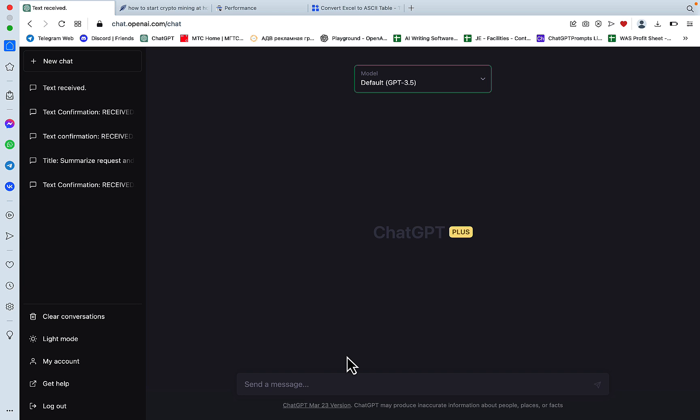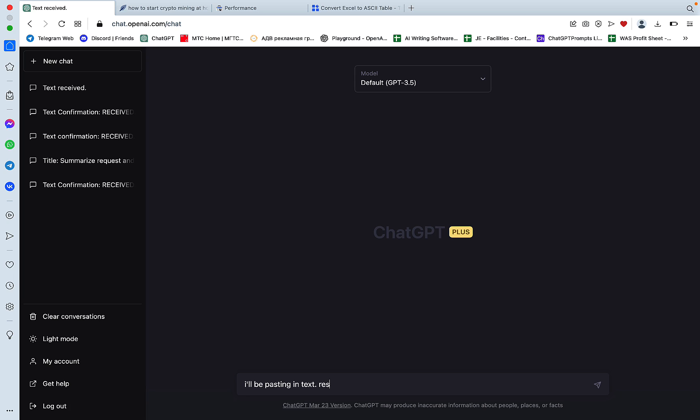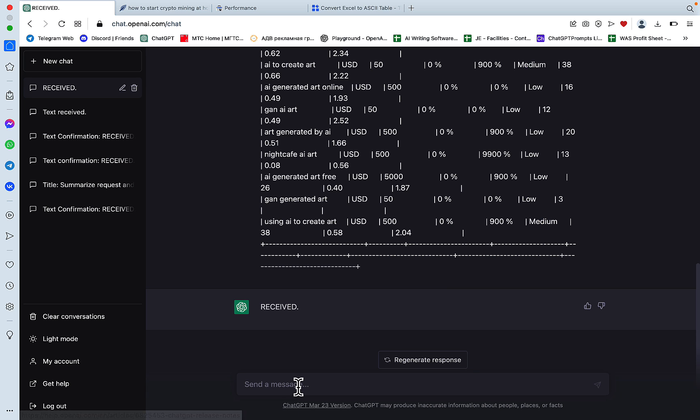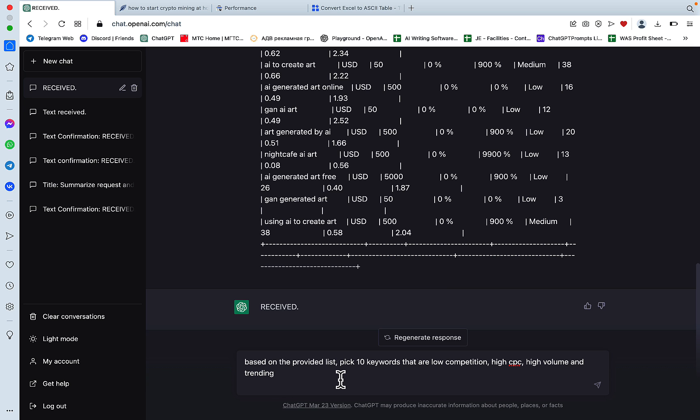And I've reached a GPT-4 cap. Well, let's try to do that with GPT-3.5. I'm actually glad that happened. I'll be pasting in text response with received. Our prompt is going to be based on the provided list. Pick 10 keywords that are low in competition, high in CPC, high volume, and trending.